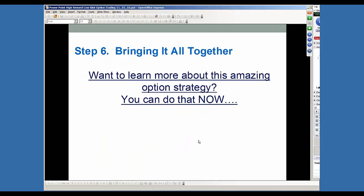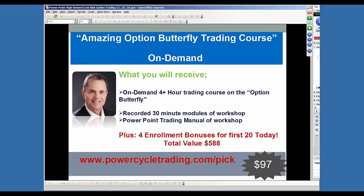If you'd like to learn more about this amazing strategy, here's what I've got for everybody here today — I think it's a great package. It's my option butterfly trading course. This is an on-demand course I did about three months ago. It's a four-hour course and it's 100% just on the option butterfly. In this course, we go through every strategy that I showed you here today that I outlined — the balanced butterfly, the broken wing butterfly, the iron butterfly, the hedging of the butterfly. It's a very comprehensive, detailed course, which I couldn't cover everything today in the hour. So this is a four-hour-plus course, plus you get the training manual of the course. My courses are very detailed and broken down into 30-minute modules. You get the PowerPoint, plus I've got four other bonuses for everybody here today that signs up.